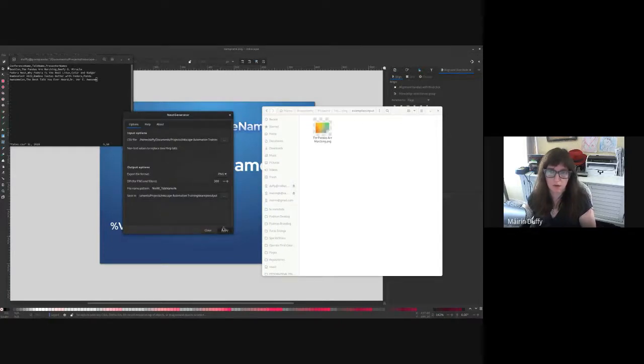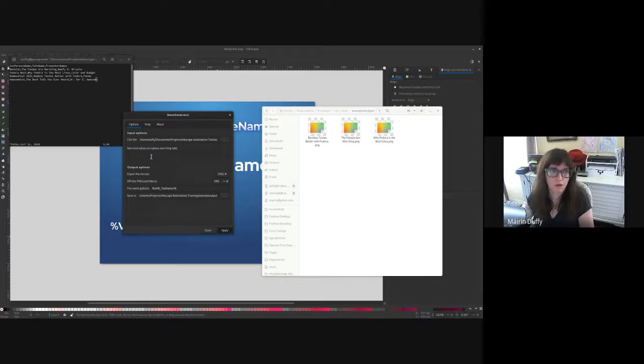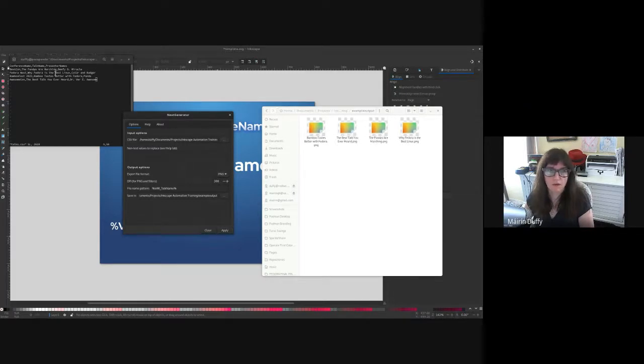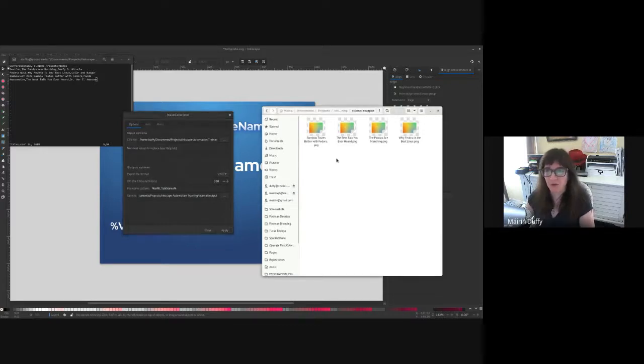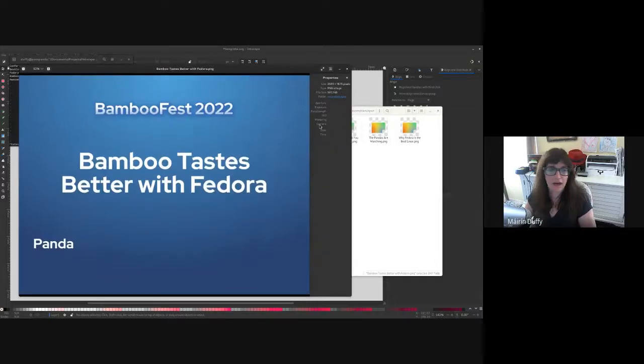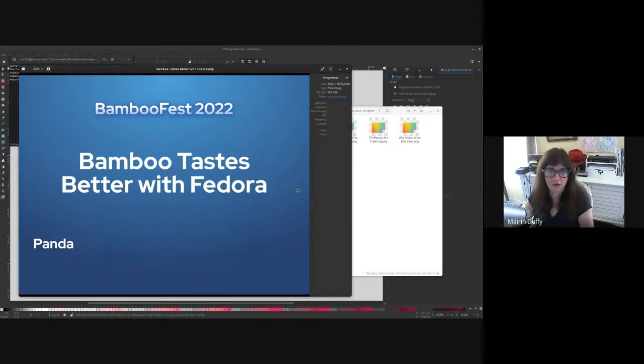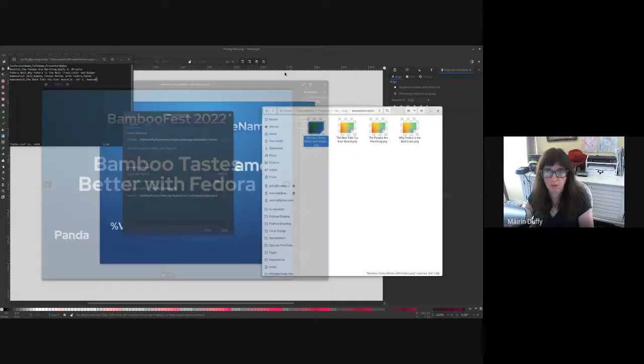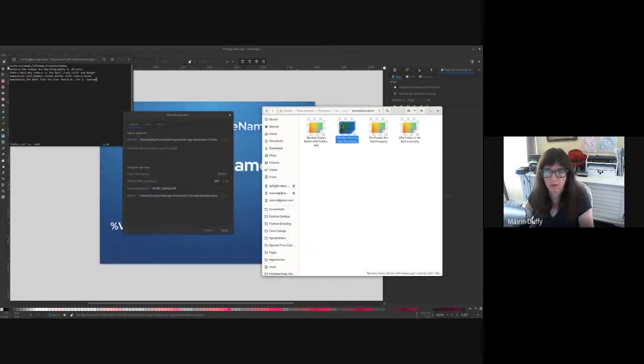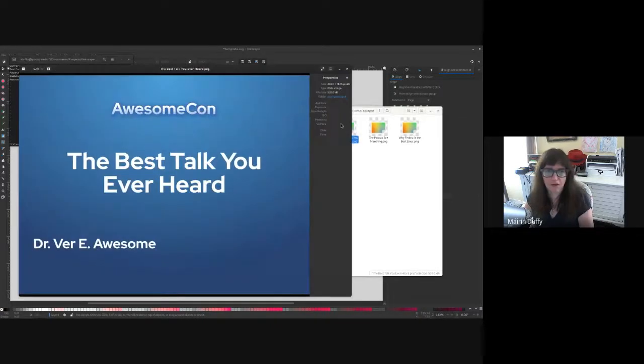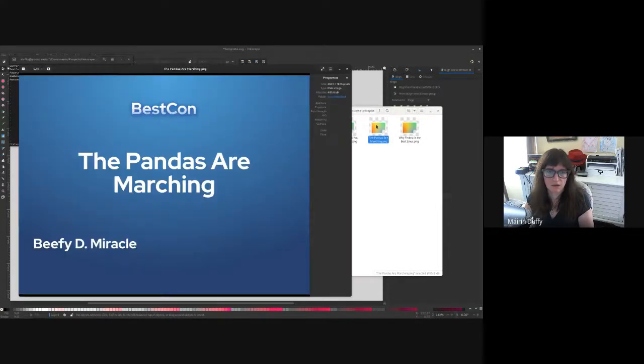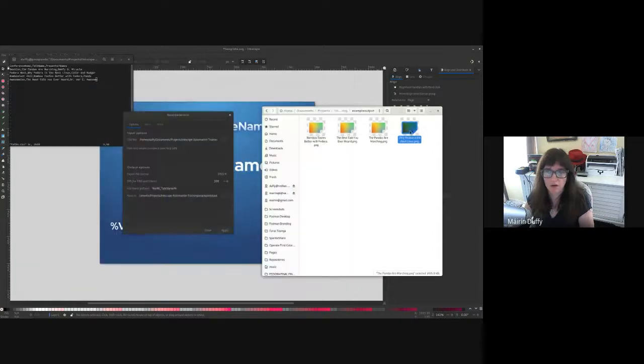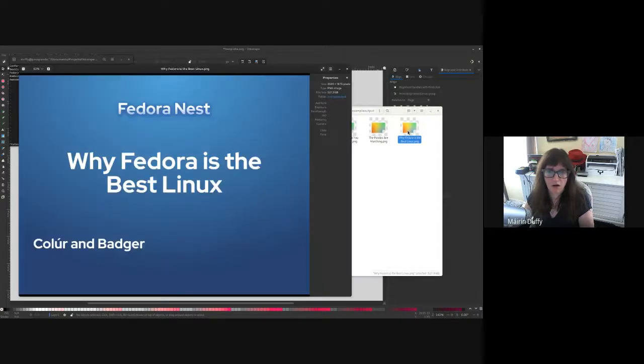And here they come. And you can see all the talk names. It's doing them in order. The pandas are marching. Why Fedora is the best Linux. Bamboo tastes better with Fedora and the best talk you ever heard. Now, if I open them up, there I see. And I changed the left align and it worked. It's left aligned. My computer is kind of acting funky right now. It's not really getting along with Google Meet lately. And that's what I'm using to record this, but there you go. Here they all are pretty nice.